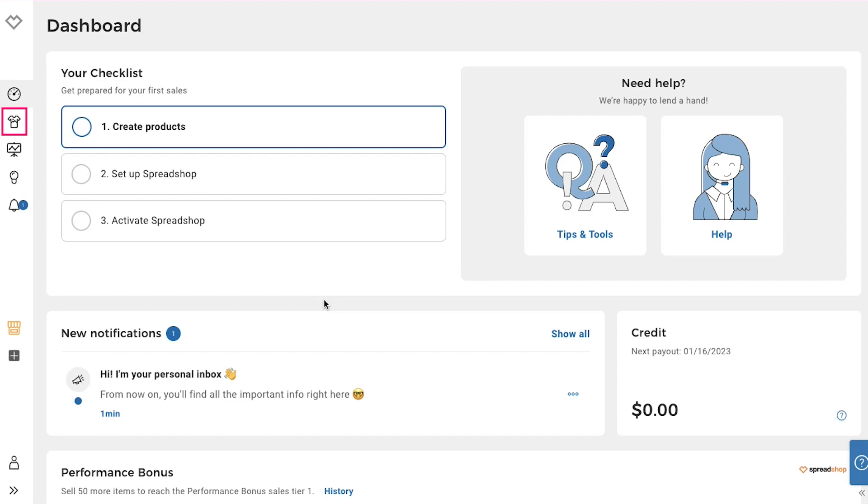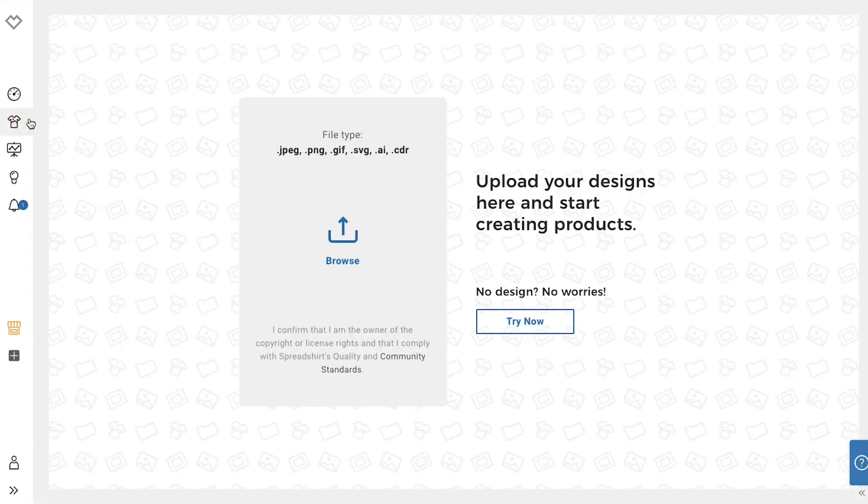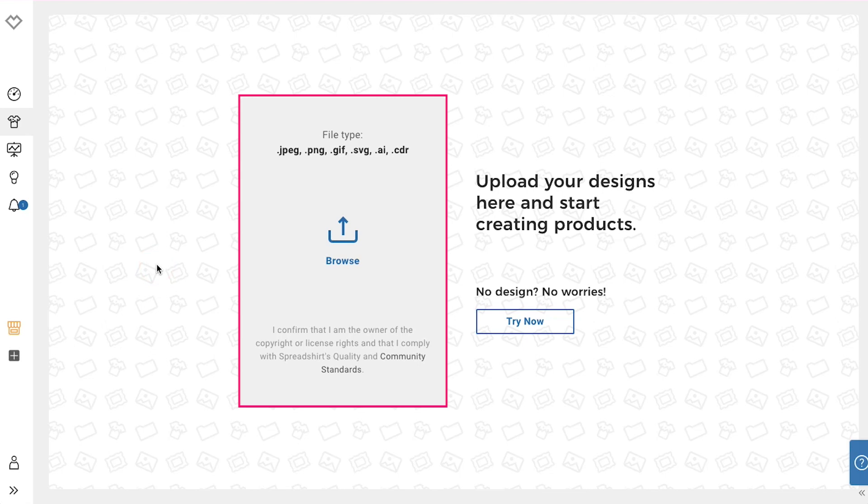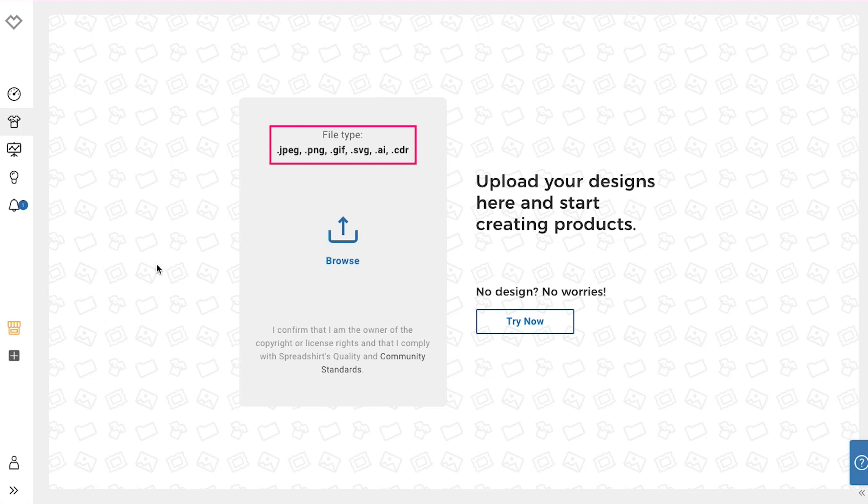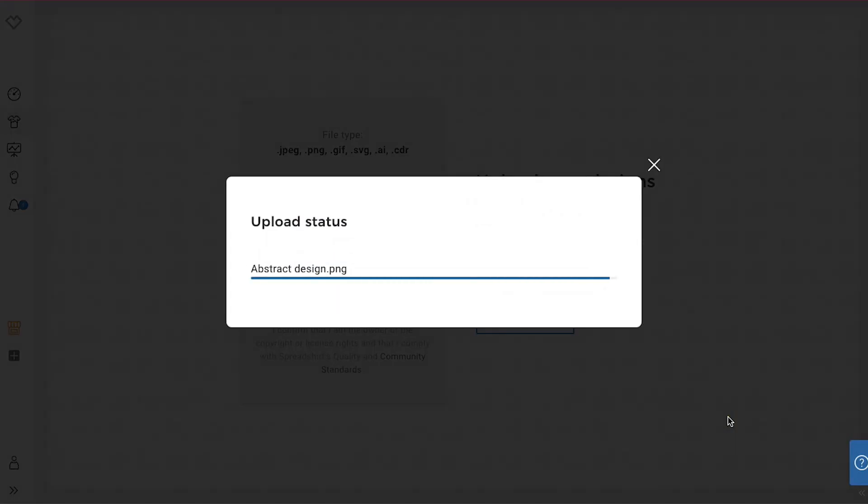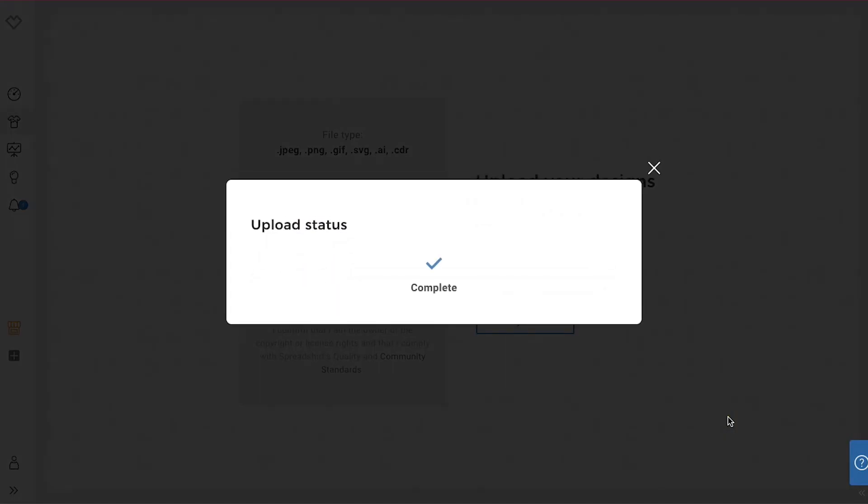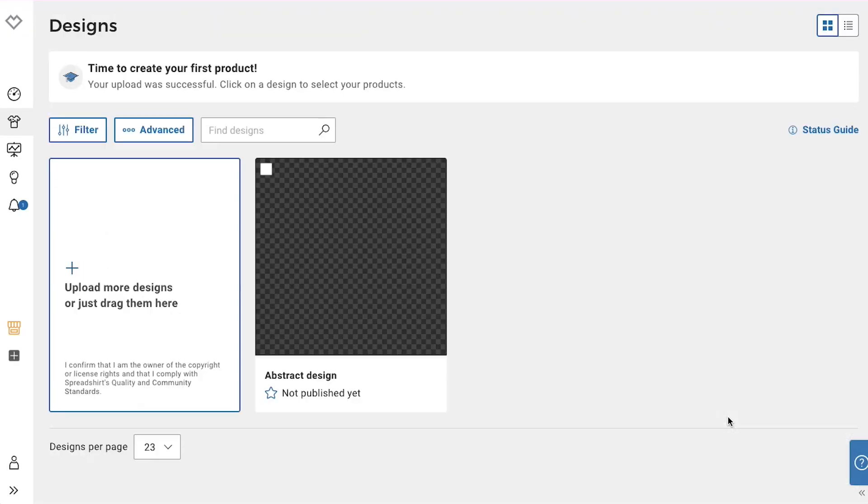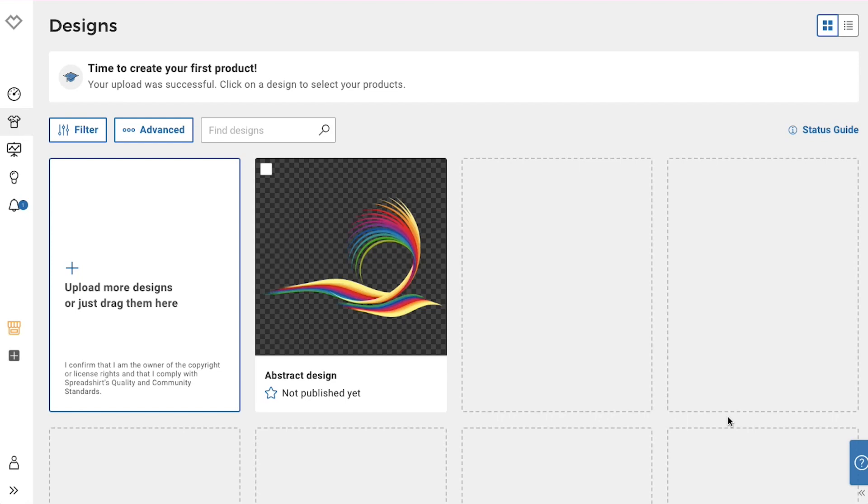Next is the designs tab. Click it. On this page, from here, you can upload your design. You can upload almost all file types like JPG, PNG, GIF, SVG, AI and CDR. After selecting and uploading your design, you will be taken to this page where you will see all your designs.